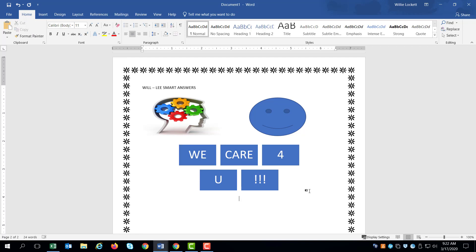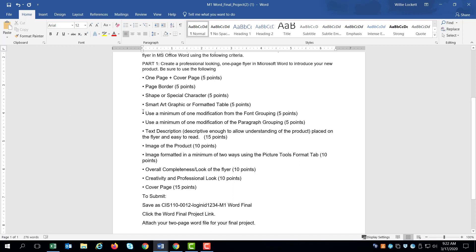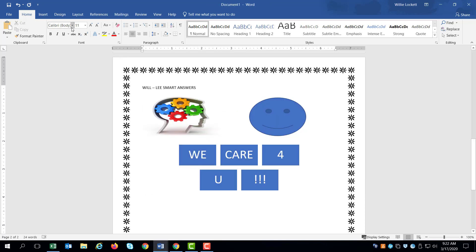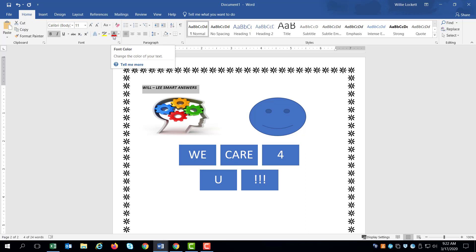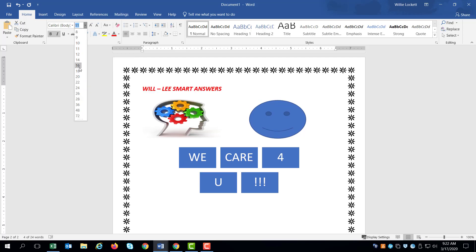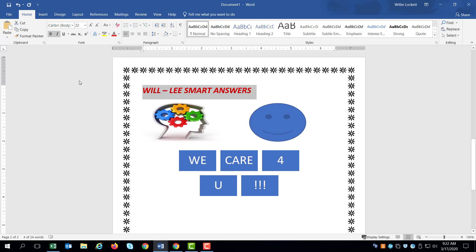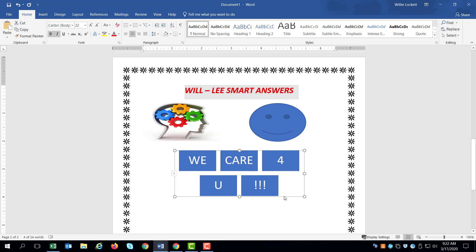What is the next requirement? So the next requirement is a minimum of one modification from the font grouping. So if we go back to our flyer, here's a font grouping right here. See where it says font. That's the font grouping. So the first thing we need to do is make one modification. So let's just modify maybe my title. Here's one modification. I can bold it and I will underline it. And I will change the color of it, change the font color and I'll make it a little bigger. And I centered it. So that's at least one modification. As you can see, I made more than one.